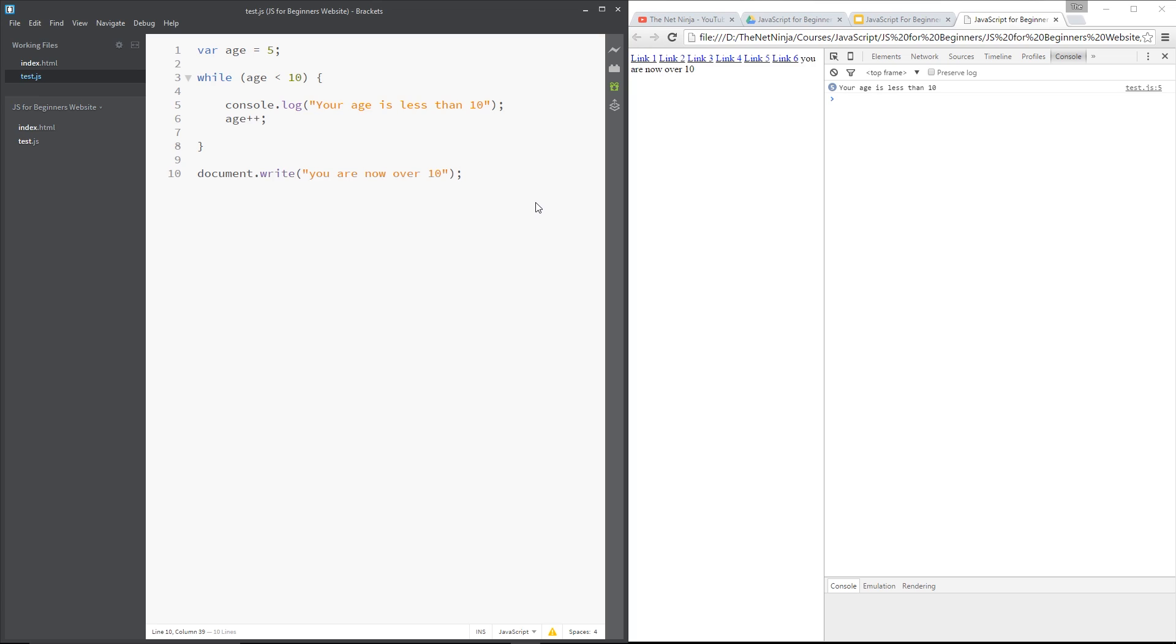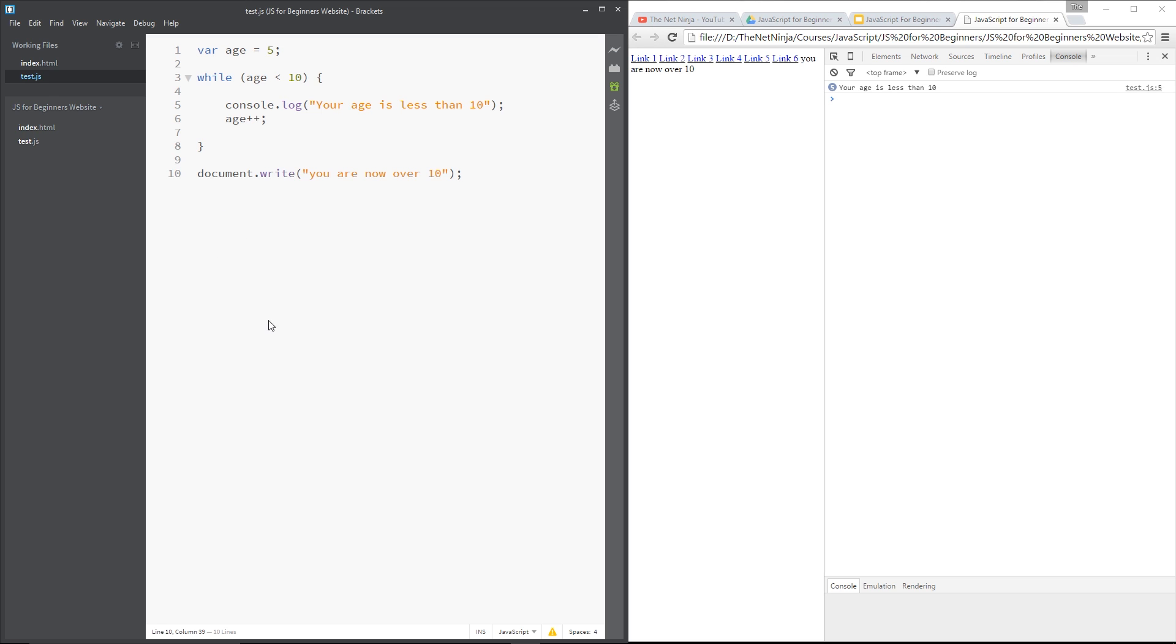Alright then gang, so in the last lesson I introduced loops to you, more specifically this while loop right here. And in generic terms, a loop is meant to repeat certain parts of code for you so that you don't have to keep repeating yourself in the code itself. A loop will check a certain condition for you and while that condition is true, it will keep on repeating the code. So that's the whole idea of loops.